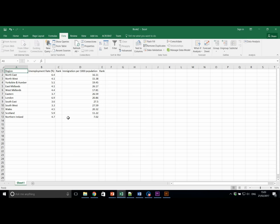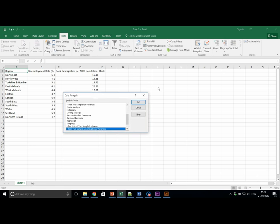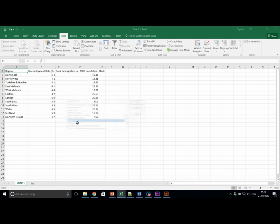We're going to use the regression function of the data analysis tab. If you don't know where this is, but you should by now, or it isn't available, ask for help. So here we are on the data, we're going to click data analysis and this time we're going to select regression.